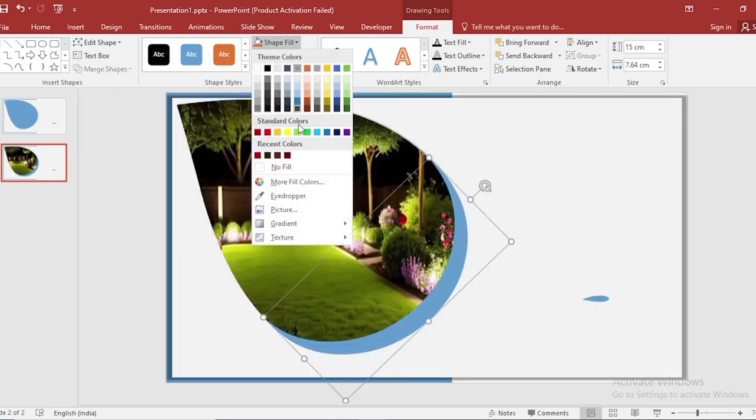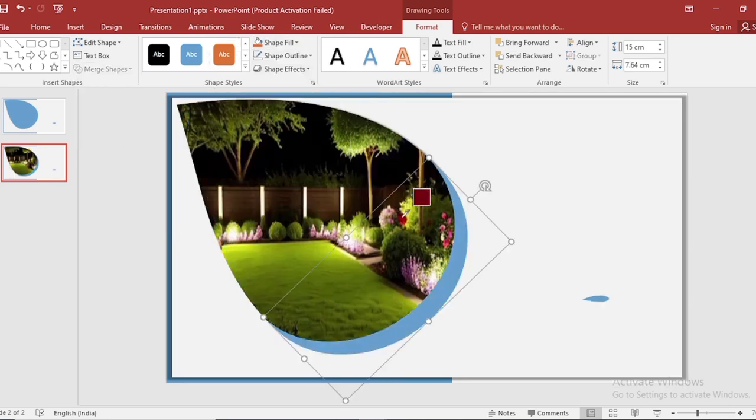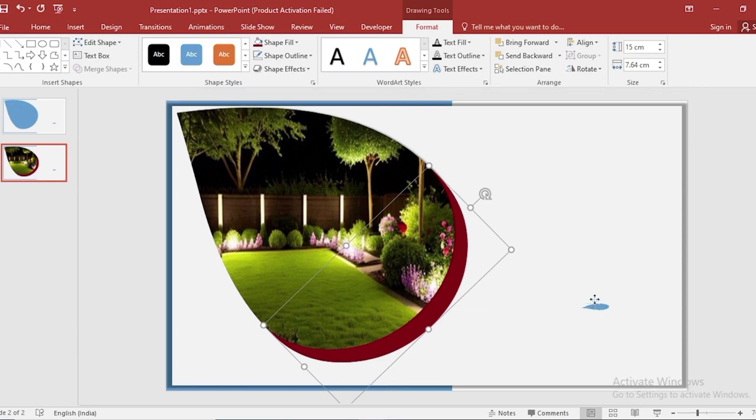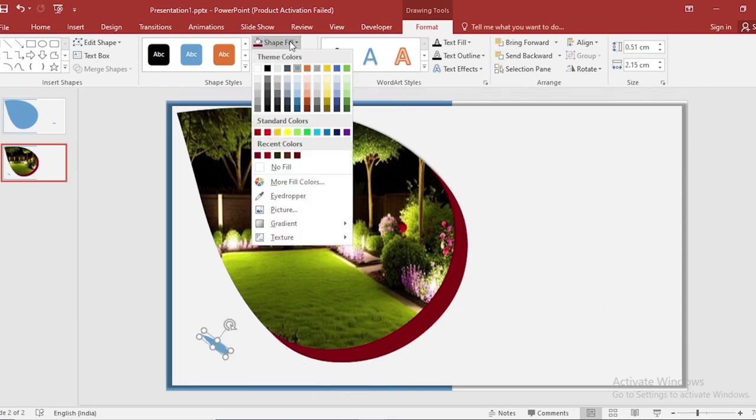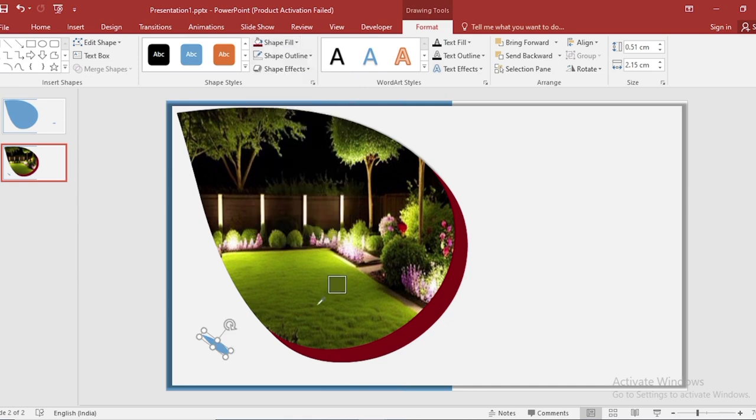Go to shape fill, select color using the eyedropper. Select this, rotate. Go to shape fill, select color using the eyedropper.